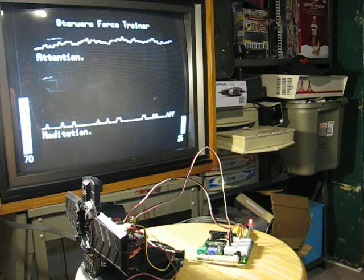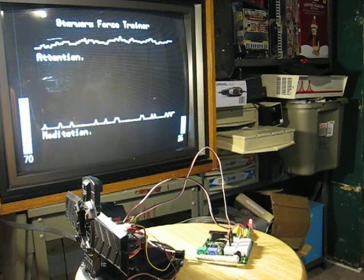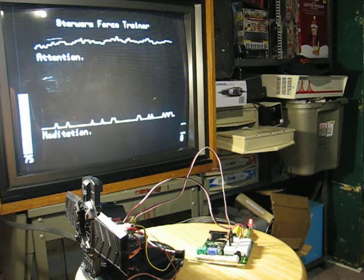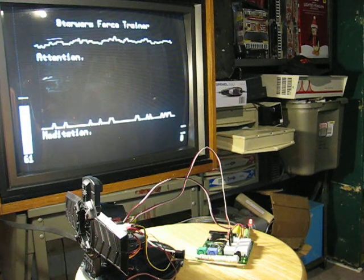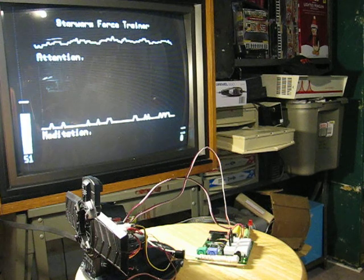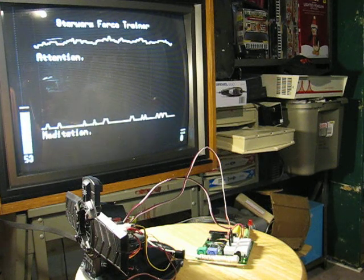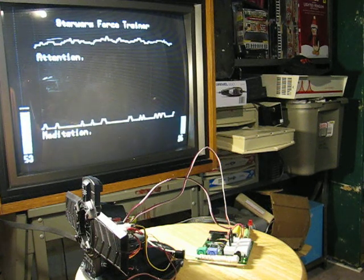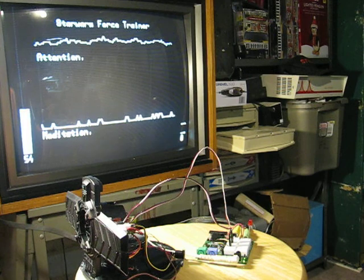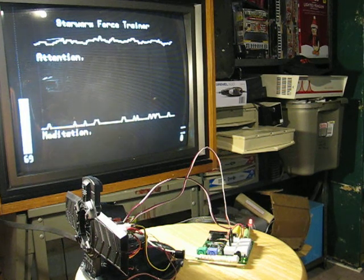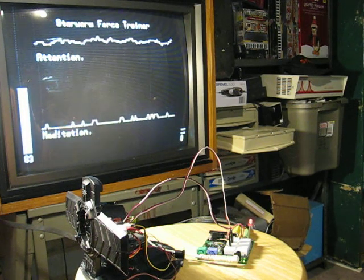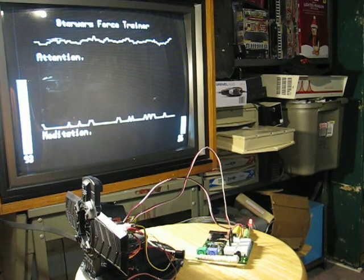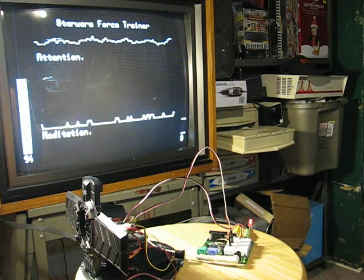which the propeller chip does very nicely. So for your amusement, there it is, the Star Wars Force Trainer connected to a Parallax propeller demo board displaying statistics up on the screen.